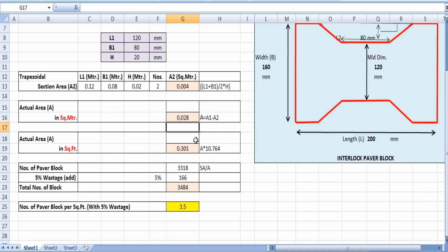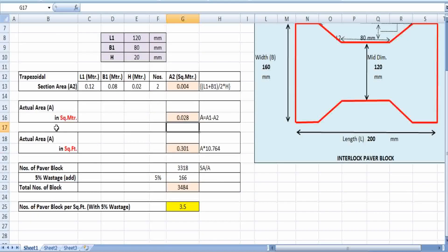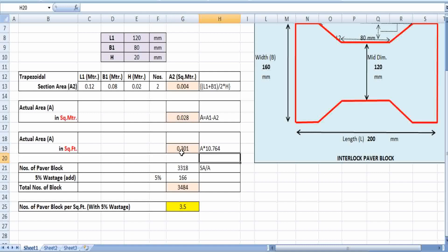Next, we find the actual area in square feet, since our plot is a thousand square feet area and we need to lay the interlocking paver blocks across it. We convert the actual area of 0.028 square meters to square feet by multiplying by 10.764 — the conversion factor from square meters to square feet. This gives approximately 0.301 square feet per block.